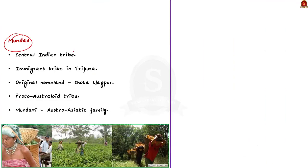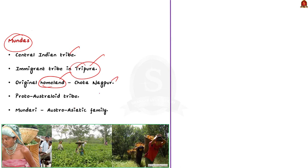Mundas are a central Indian tribe, recognized as an immigrant tribe in Tripura. Their original homeland was at Chhotanagpur. The Mundas are a proto-Australoid tribe, and their language is Mundari, which belongs to the Austro-Asiatic family.